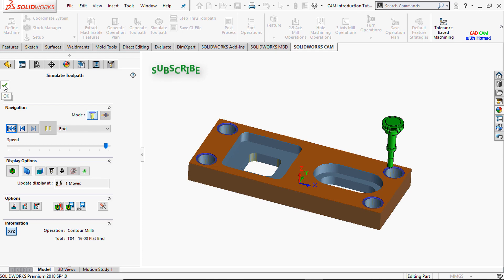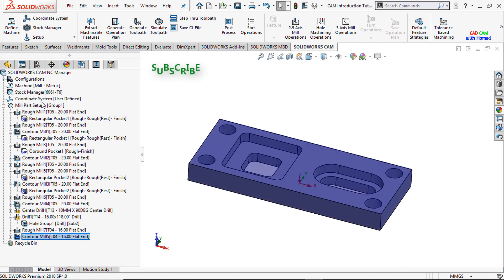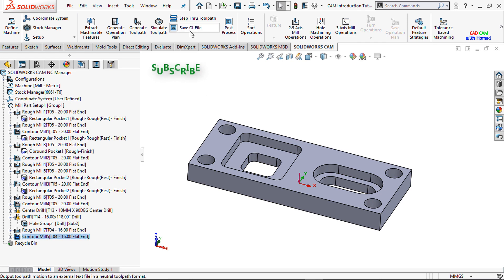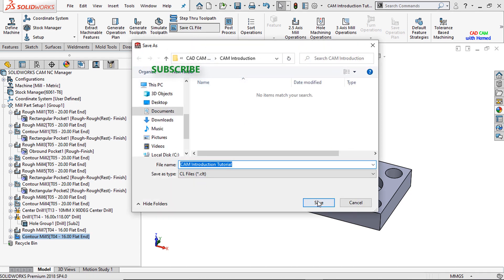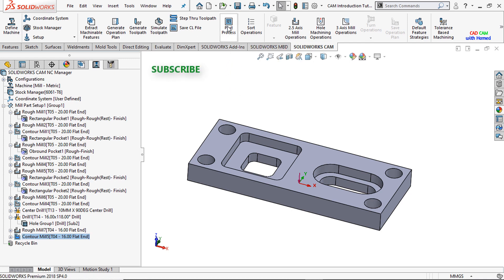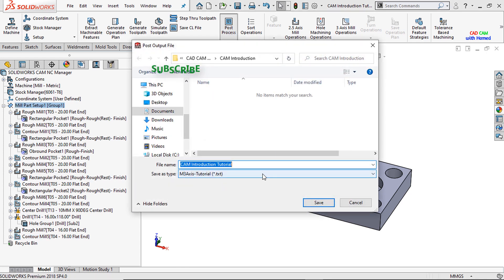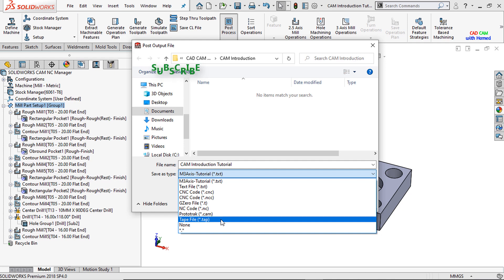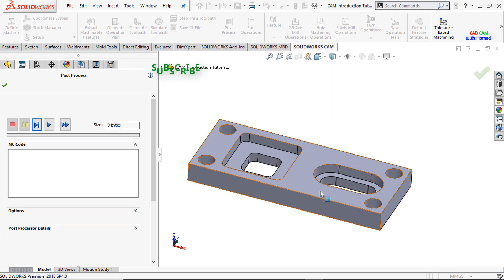The simulation has been completed. Press OK. Here is the CL file — the cutter location file, which shows where the cutter moves. Save it. You can see this file in the saved folder. The most important step is the post process, which is the generation of G-Codes. Press OK and save it in the format of a TAB file. Save it.